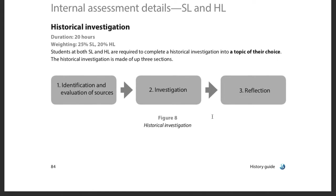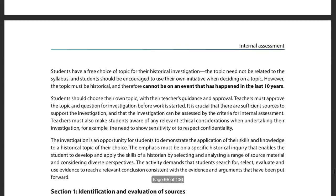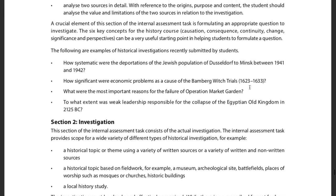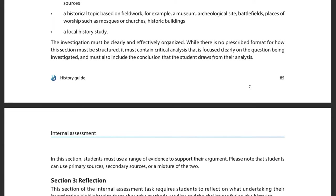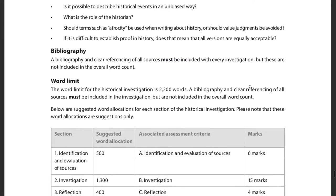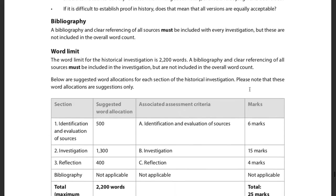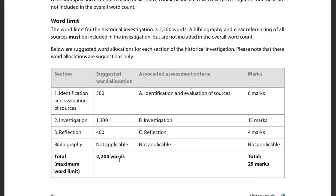There are three basic parts to the IA: the identification and evaluation of sources — that sounds familiar, like our good friend Standard B where you did OPCVL-type stuff — the actual investigation, which is the written-out question, evidence, and answer, and then a reflection piece. The total word count for all three sections combined is no more than 2,200 words. So this isn't really all that terribly long.